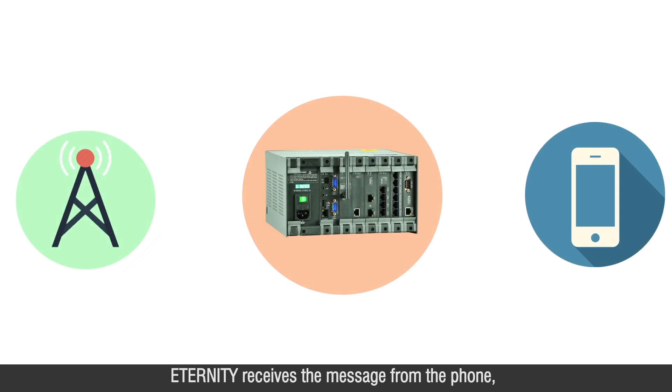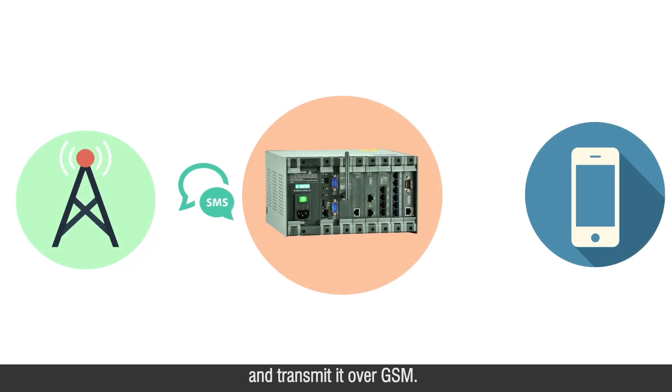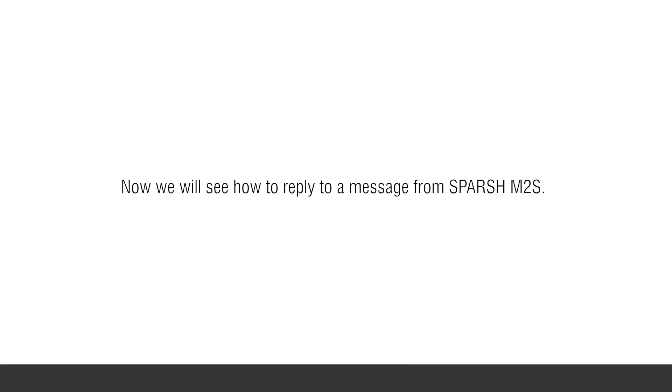Eternity receives the message from the phone and transmits it over GSM. Now we will see how to reply to a message from Spursh M2S.